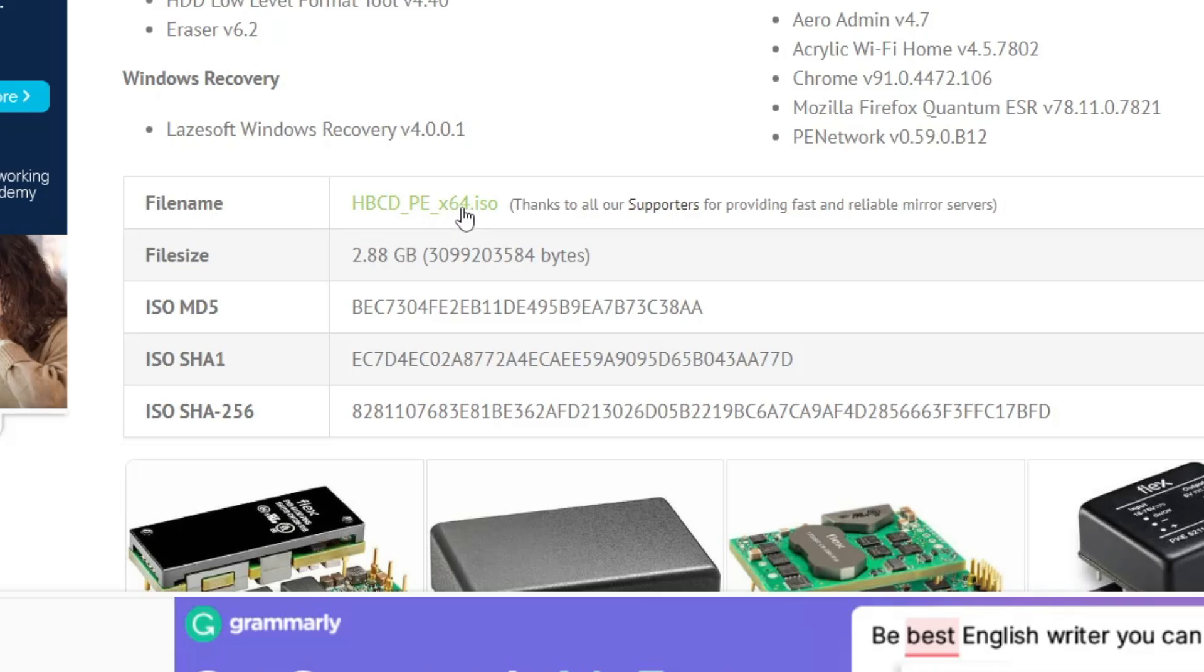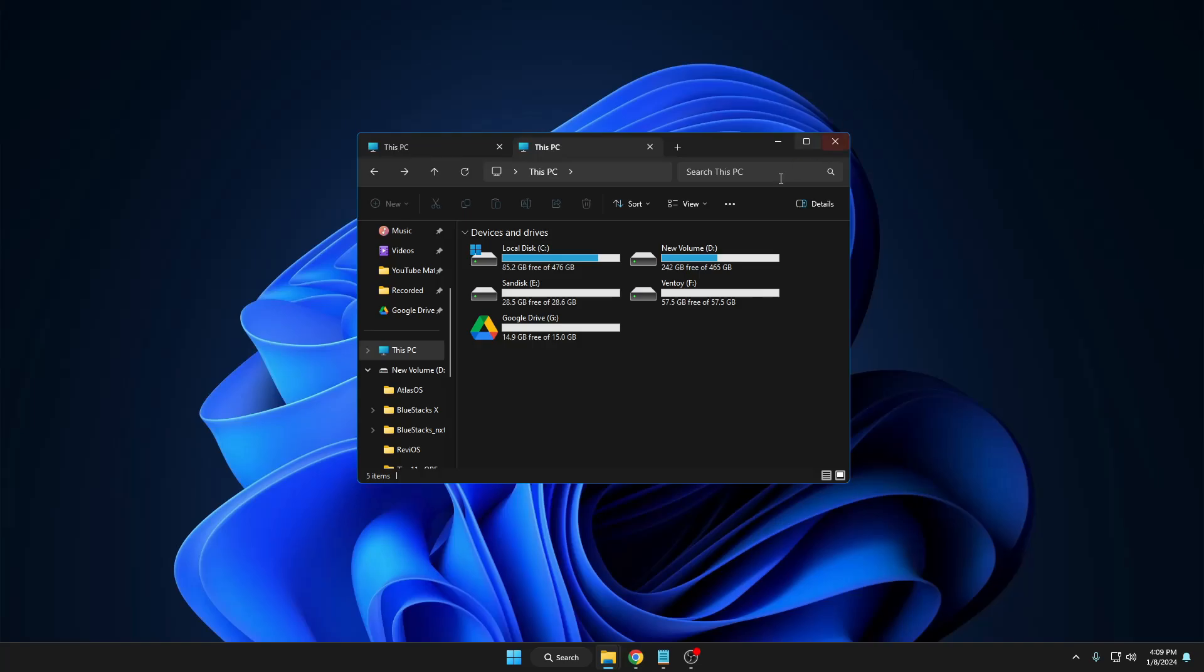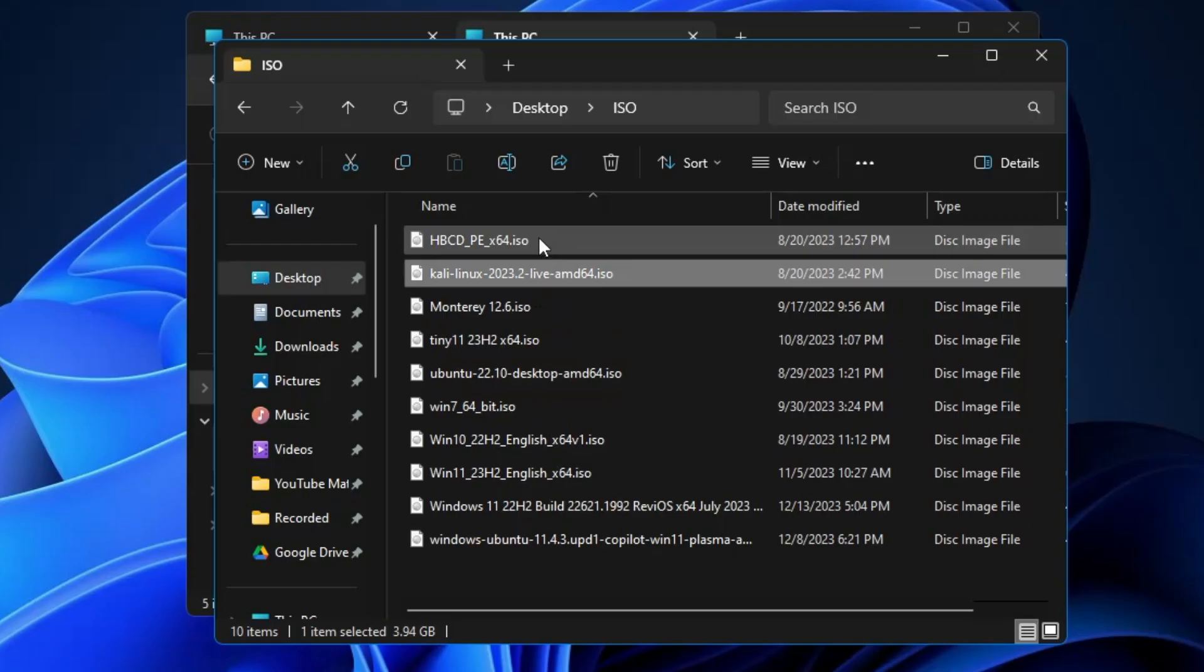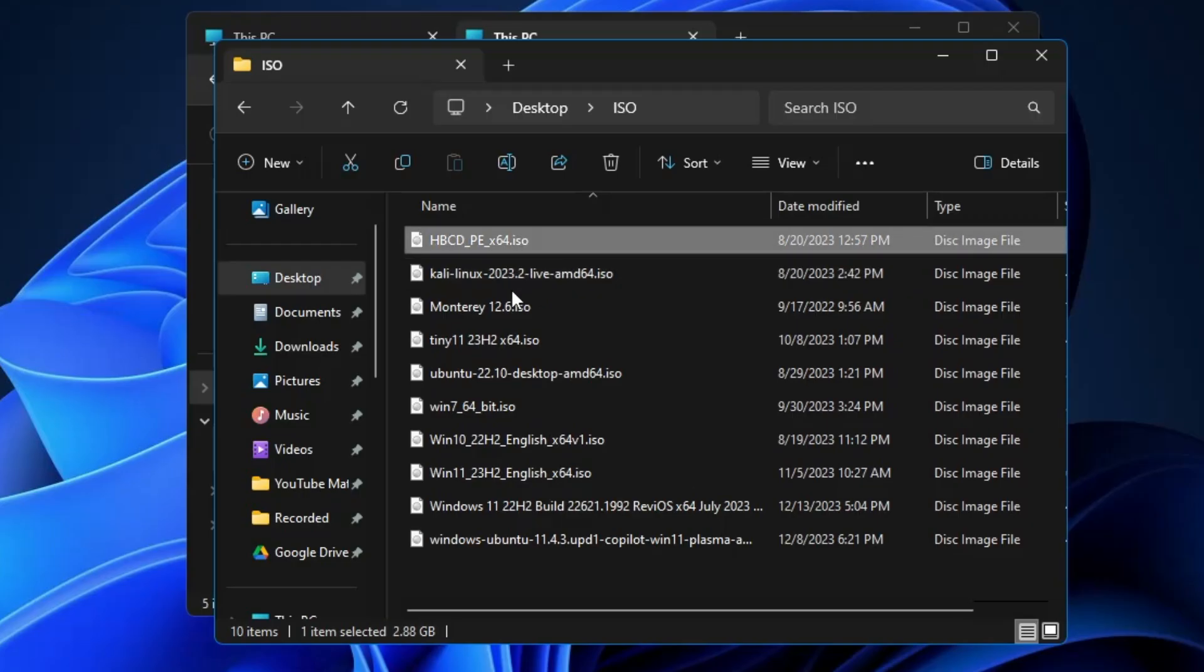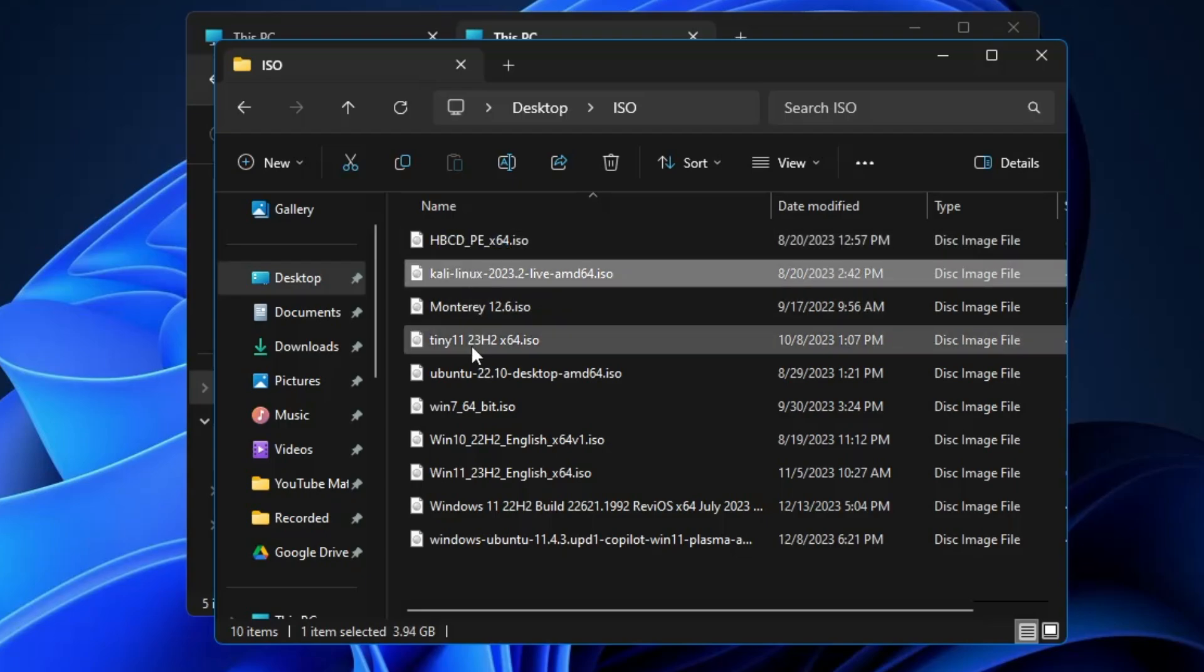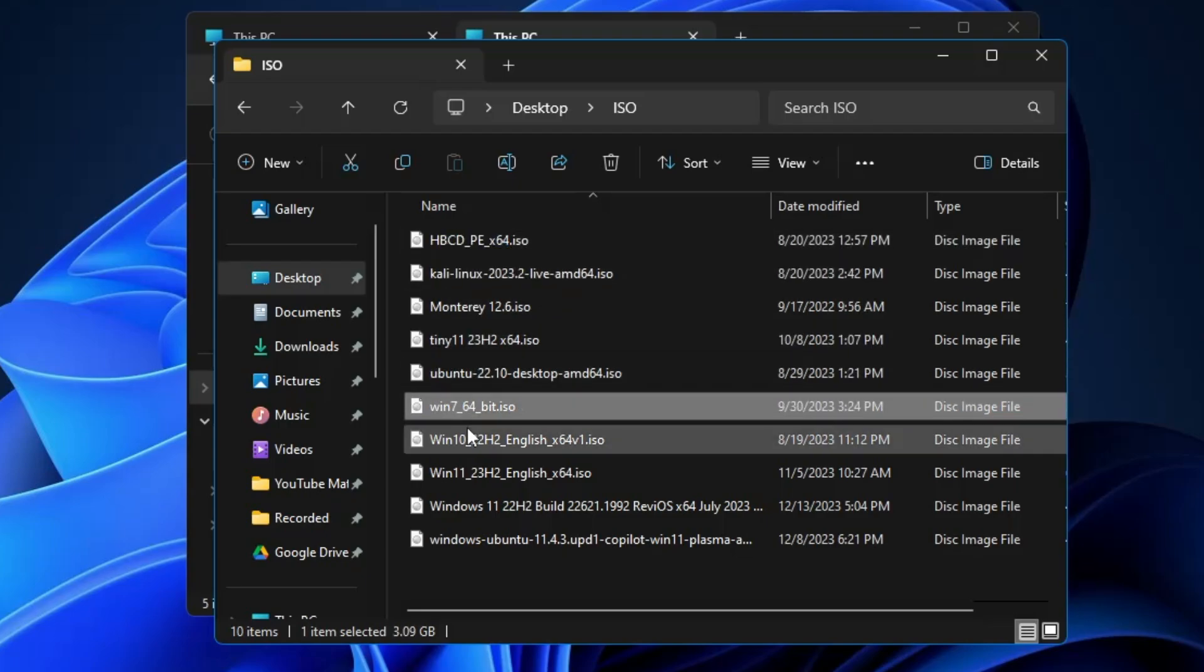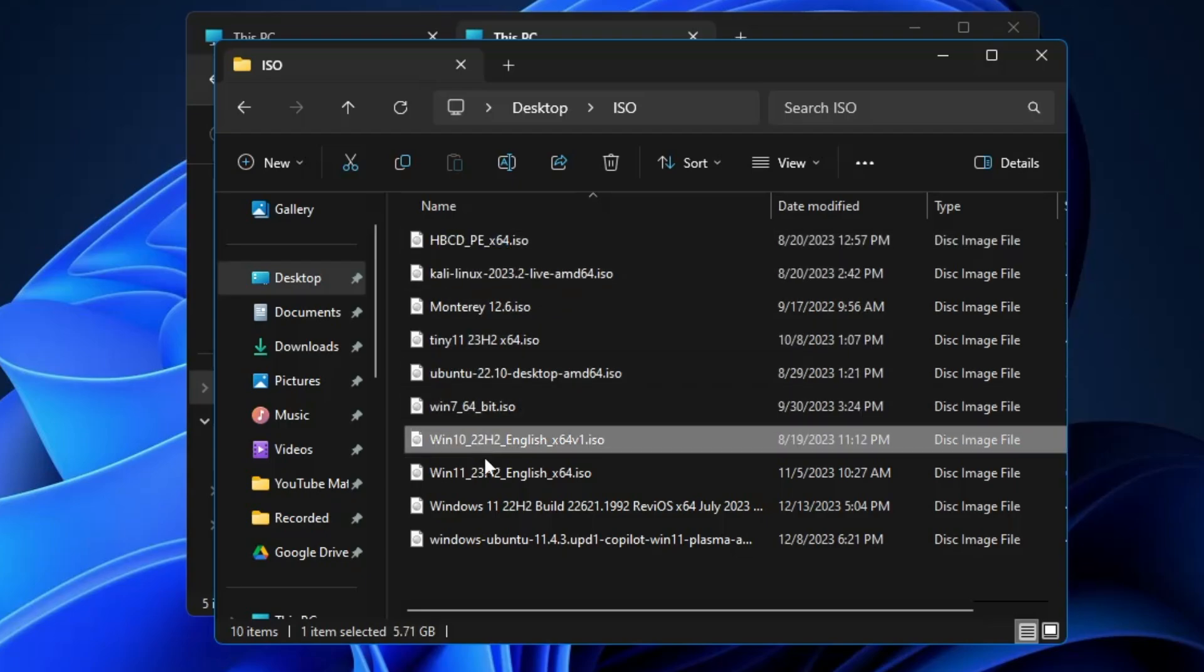Next, you can download Windows 11, Windows 10, whichever you want. I've already downloaded all the files. Let me show you - these are the ISOs that I have already downloaded: Hiren's, Kali Linux, Tiny 11, Ubuntu, Windows 7, 10, and 11.